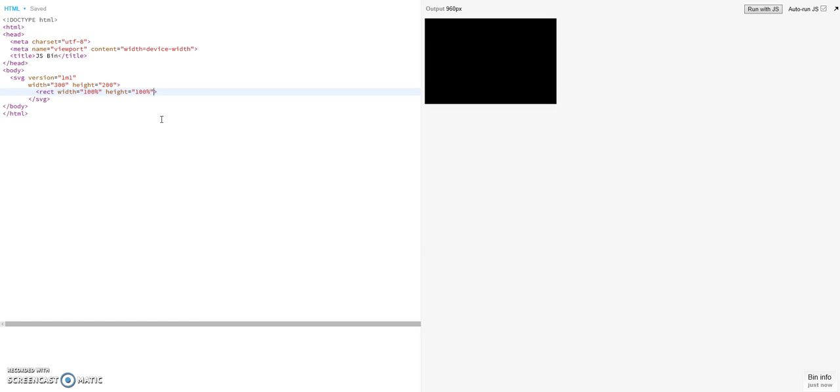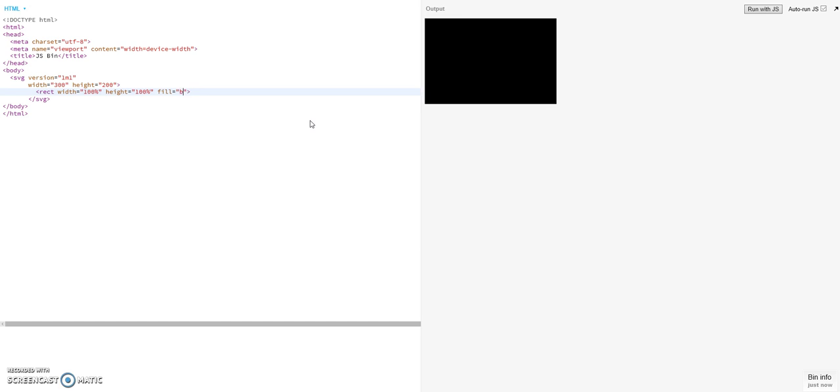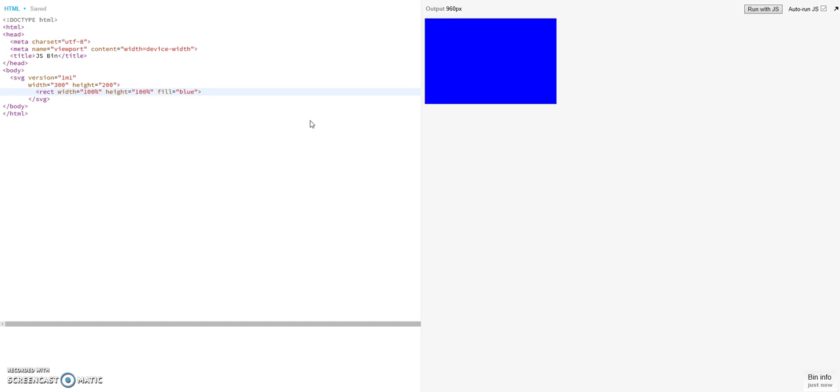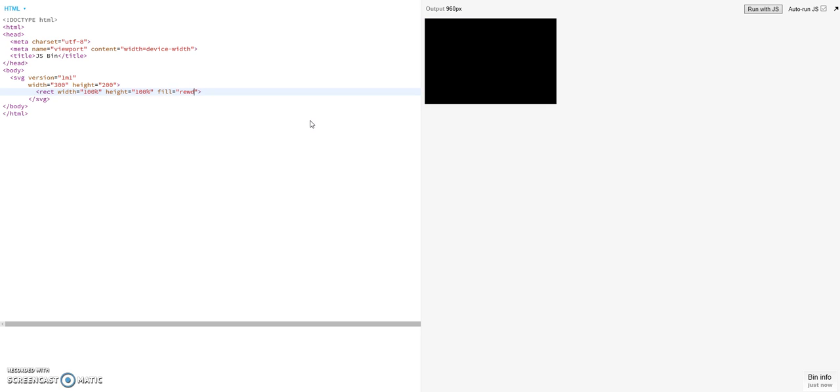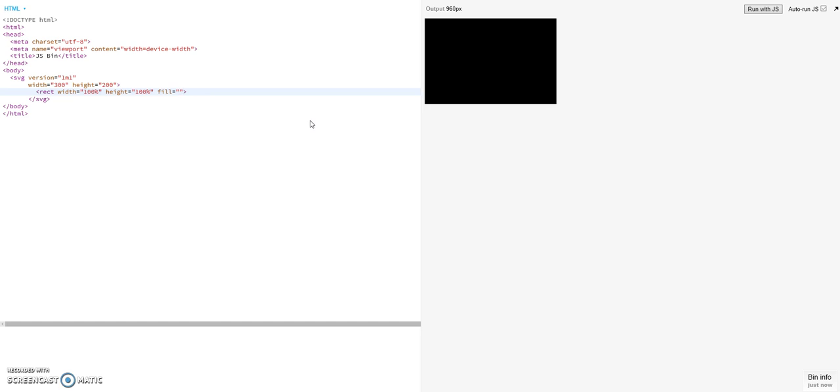As you see by default it's already black filled, but you can of course choose another color by using the fill attribute. You can make it white, or you can make it blue, or you can make it red, or whatever you want. Or you can even use HSLA as I already made a tutorial about it.